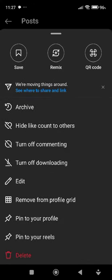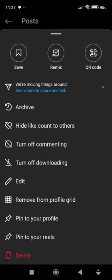But there is no option to change the audio. So in order to do that, you can delete this reel and post it using another audio. And that is how you can change the audio on Instagram reel after posting.